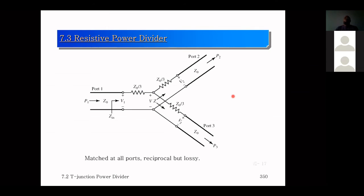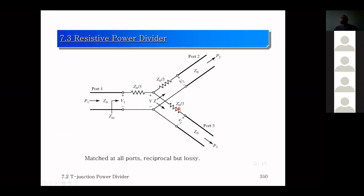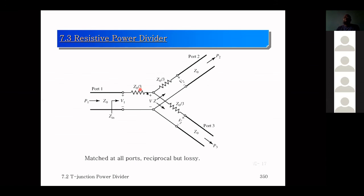The resistive power divider relaxes the lossless condition. It is matched at all ports and reciprocal, but lossy due to the resistors. It is generally not used in practice because approximately half the input power is dissipated in the resistors.